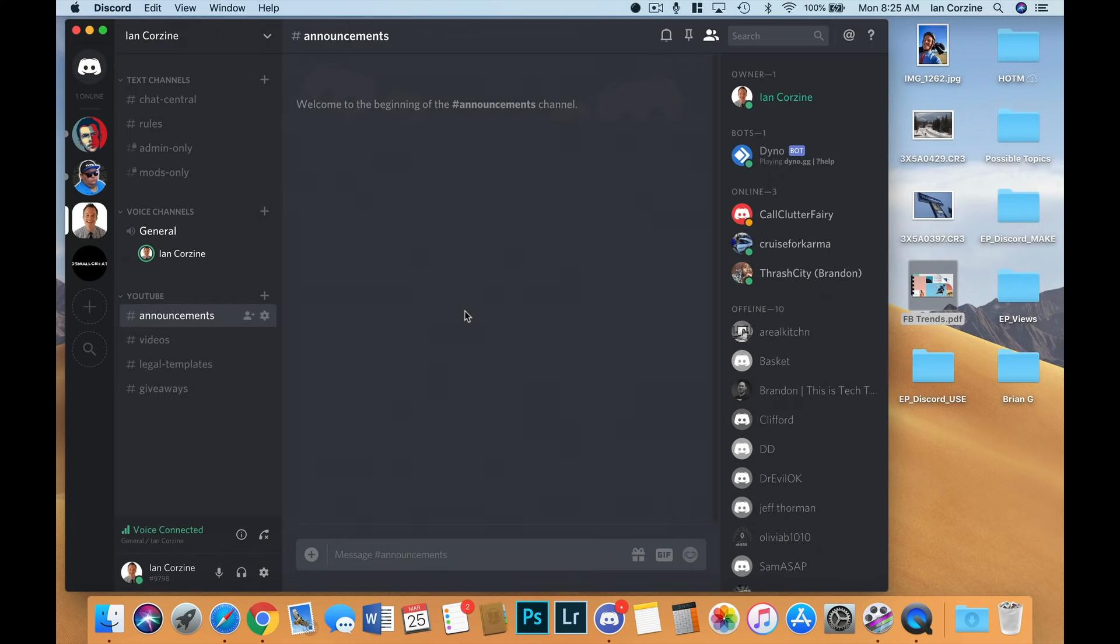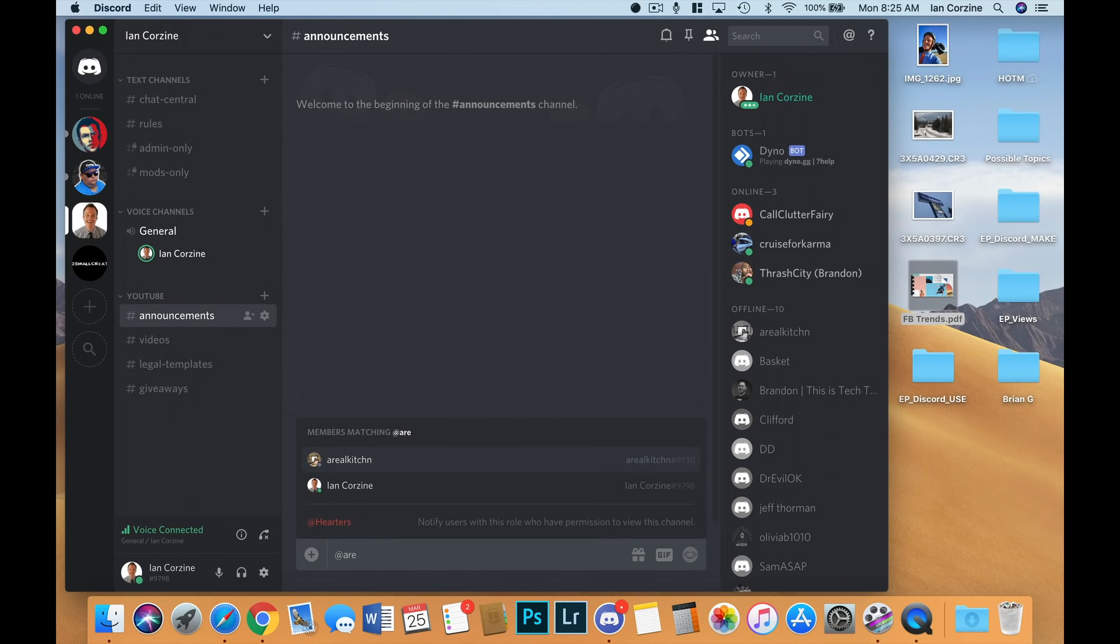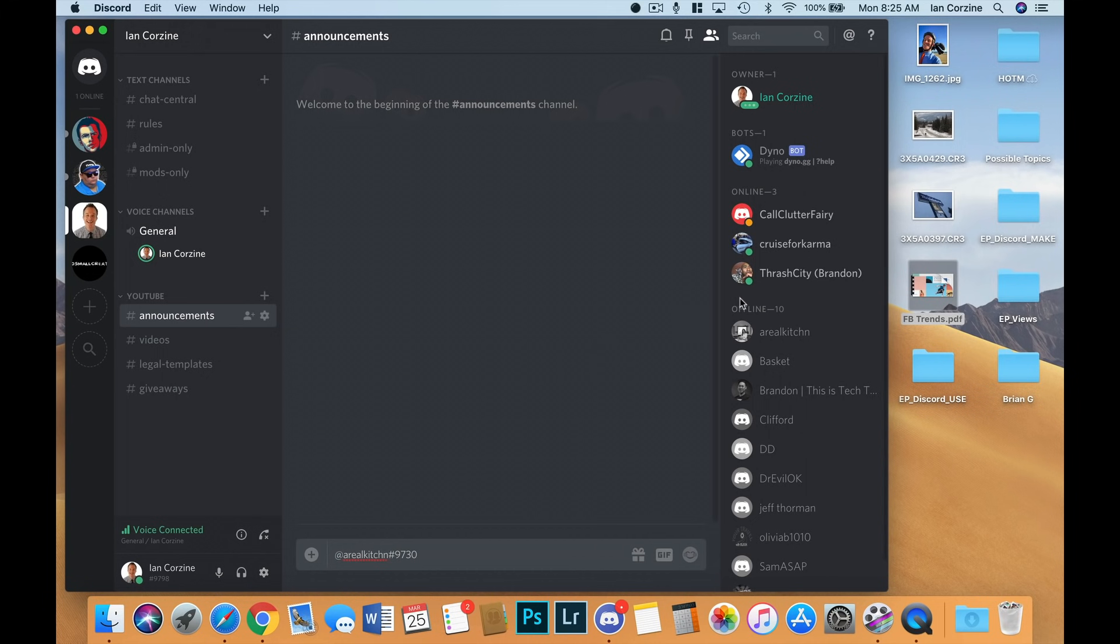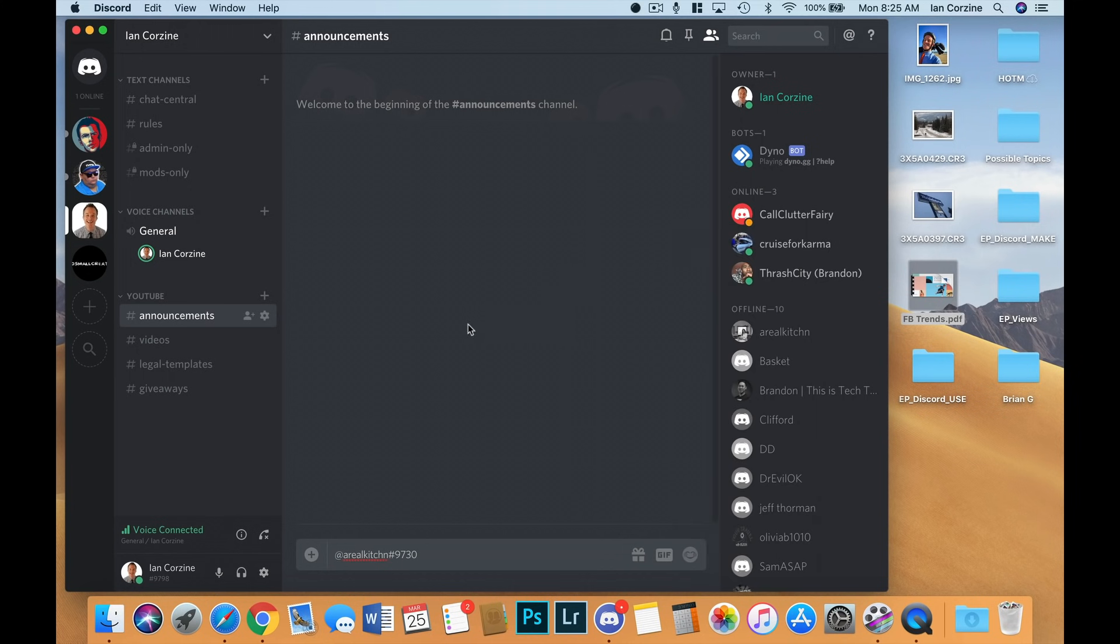In order to get people on your voice channel, you can just use the text field and write at one of your members and say, hey, jump on the voice chat. Or you can also go over to one of your members here, call Clutter Fairy, and you can right click, and then you can go to this, which is call, and you can call them and say, hey, jump on the voice chat with me. Another cool thing is when you have a voice channel going, you right click on the person's name and you can mute, you can deafen, you can change their nickname.